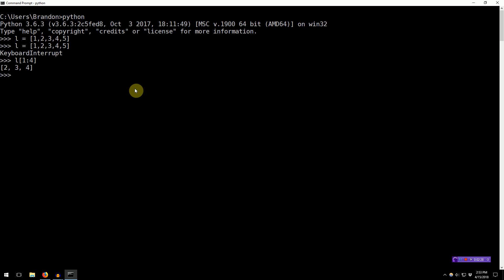Pretty interesting. So, of course, with everything in Python, this syntax also works for other sequences. So say we have a string hello, and then we do S[1:4], we get 'ell'. Very similar syntax.